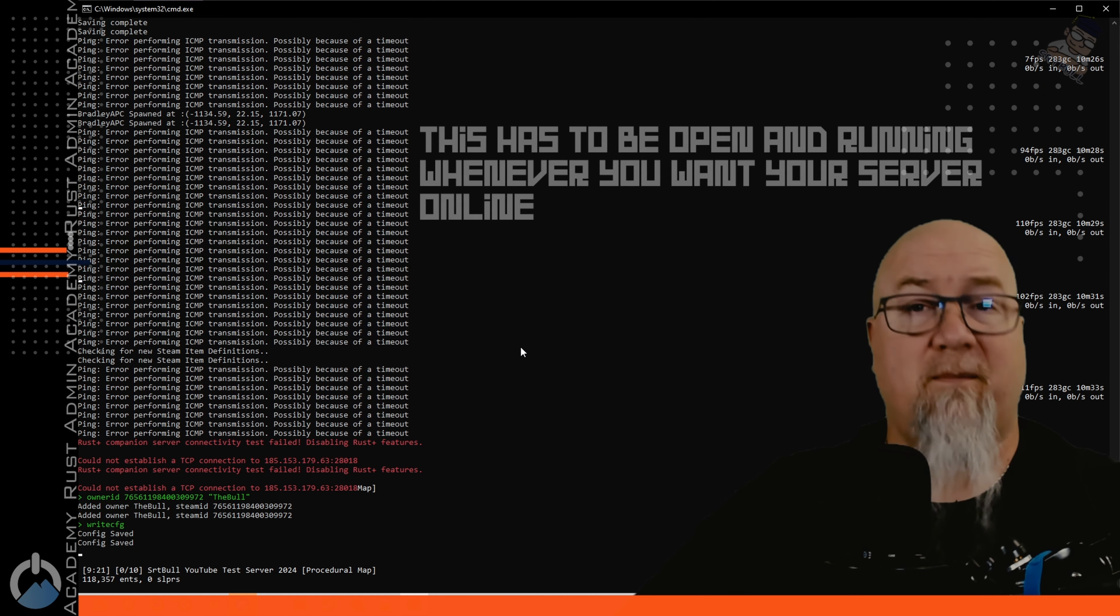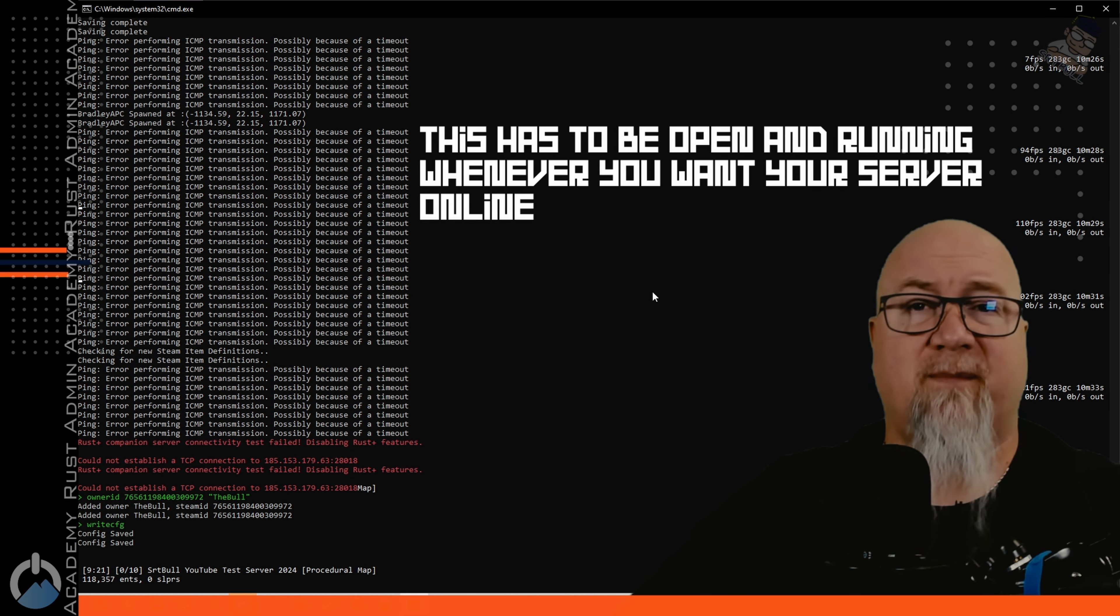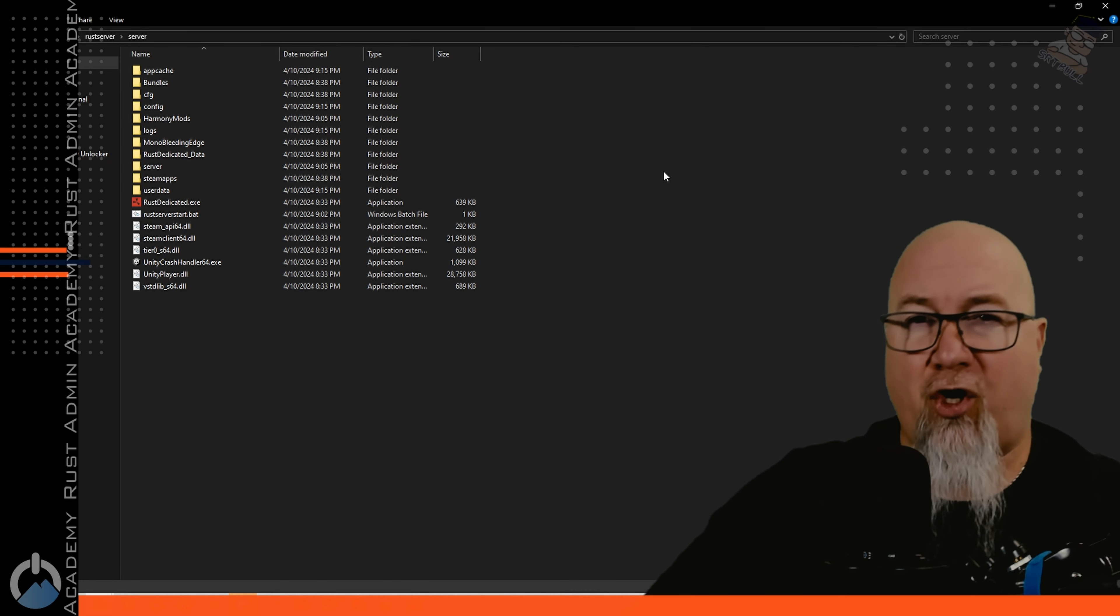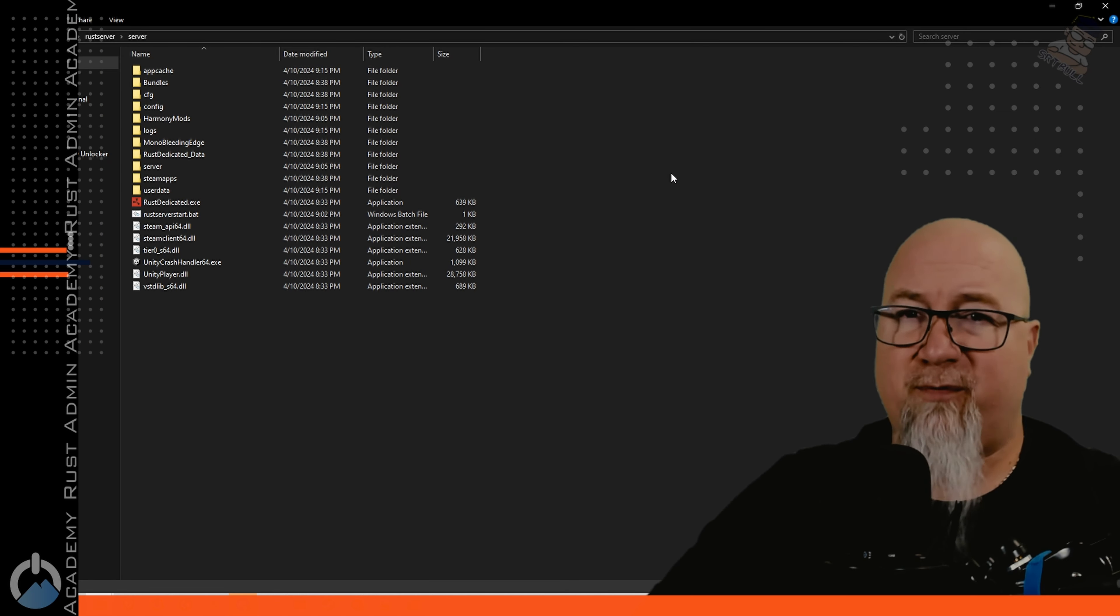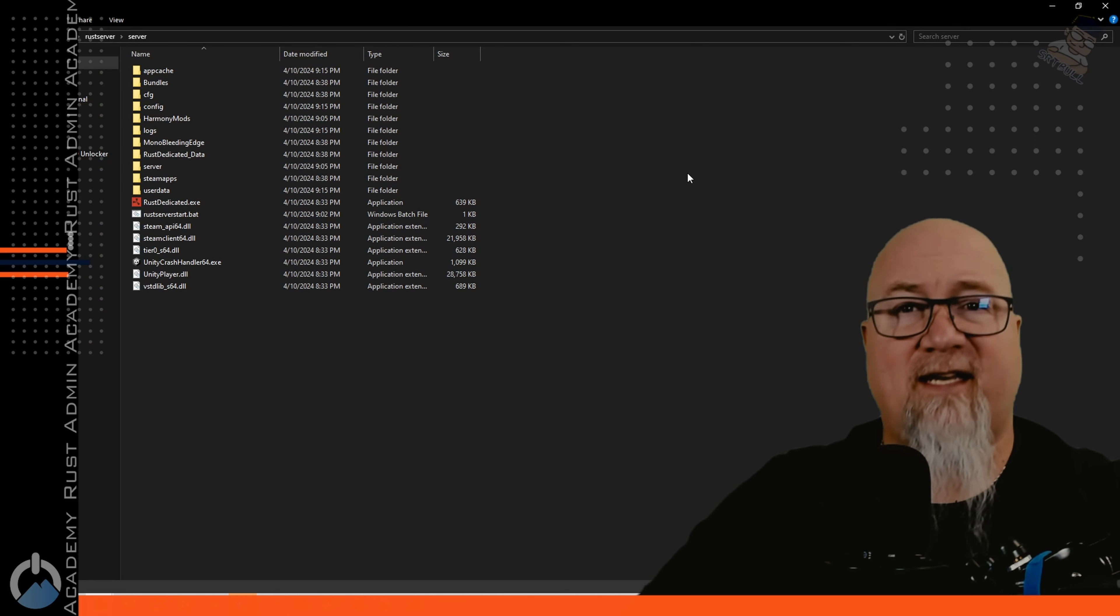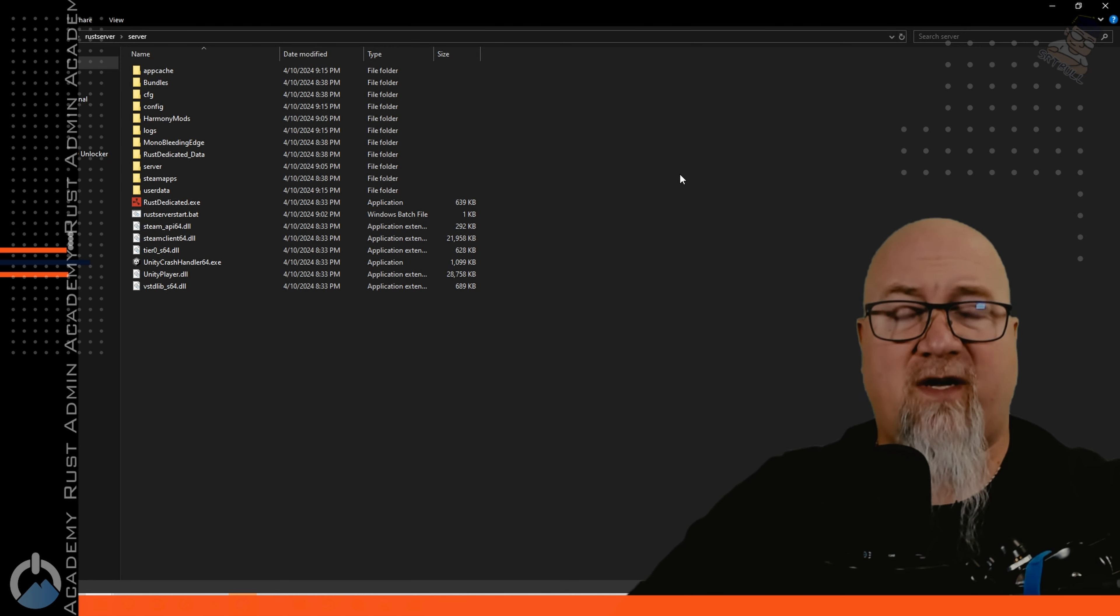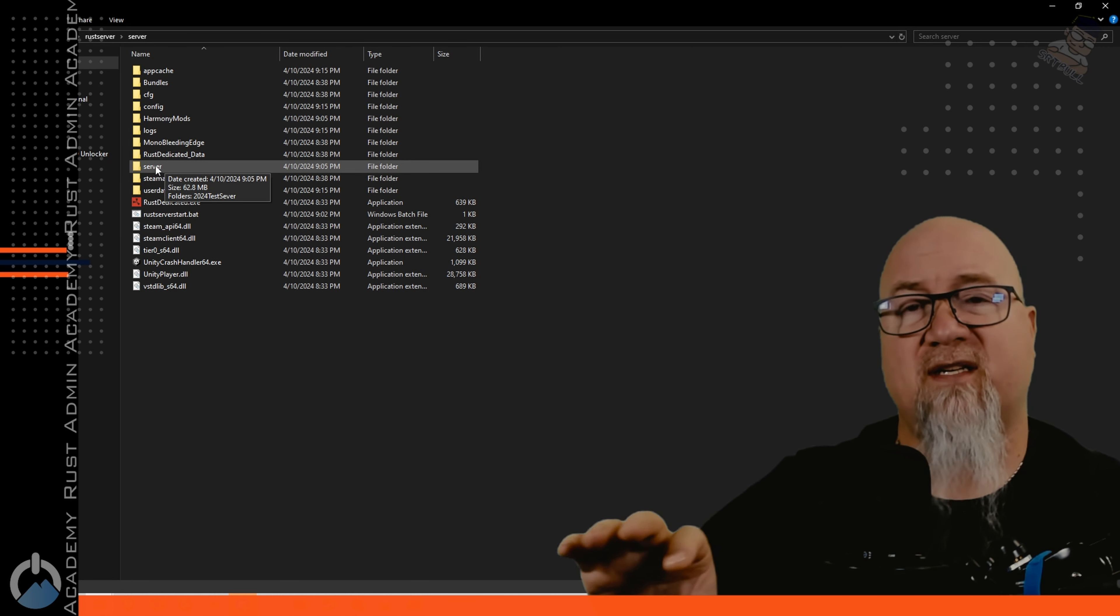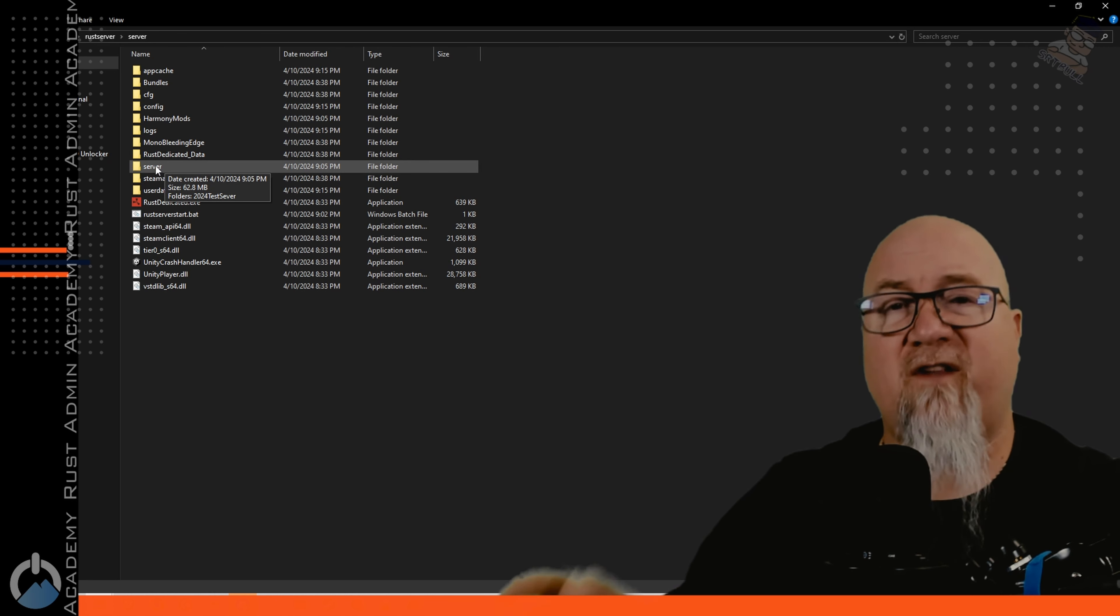So now we can minimize this and I'm going to show you something real quick before we log into this server. You remember earlier when I was talking about the server identity in your batch file and how important it was, if you go into the server section right here this is where it's going to save all of the information related to this one server. This is the server identity right here you saw me put in there 2024 test server and we can go in here, this is going to have all of our map saves, our blueprint saves, all of the pertinent information for this specific server.